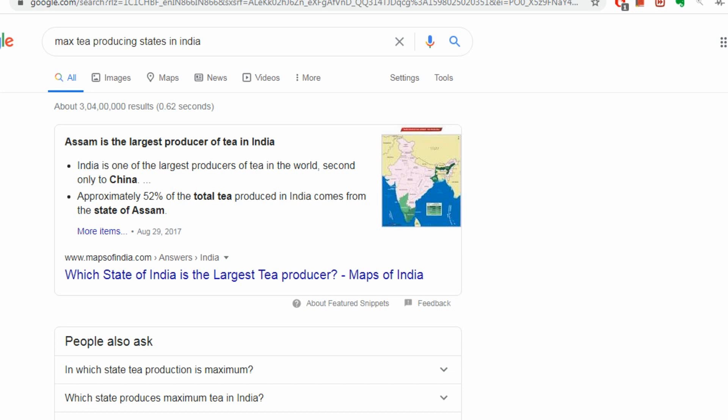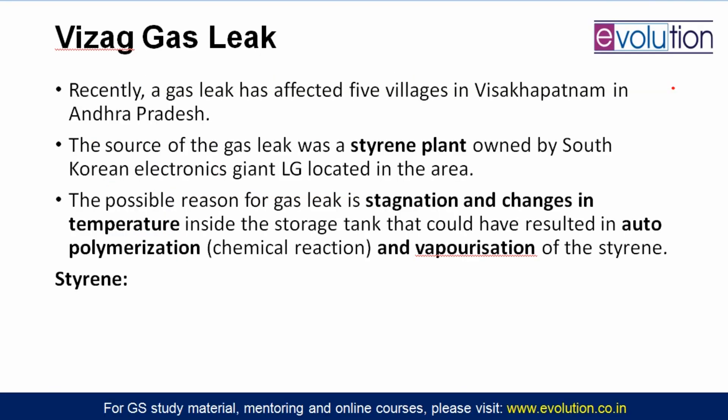When we talk about coffee, we should also talk about tea. The largest tea producing country in the world is China, and the second is India. In India, almost 52% of total tea is produced in Assam. You might be confused why not Darjeeling — West Bengal is not the first tea-producing state. Darjeeling tea has heritage status and a GI tag, but the largest tea producing state in India is Assam. Now let's come to the main topic: the Vizag gas leak.